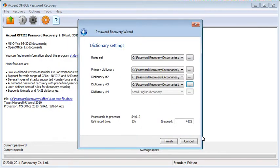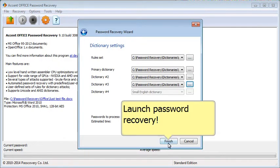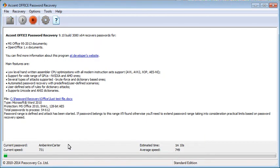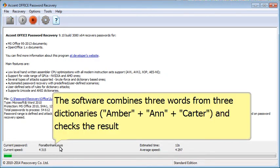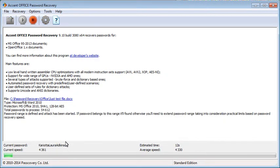That is all you have to do! The software combines all three dictionaries and searches for the password. All we do now is wait.